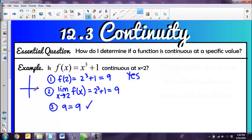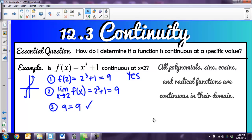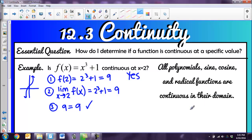You'd know that if you drew your picture — this is the cubic parent function moved up 1, and you can draw it without picking up your pen. Spoilers: all polynomial functions — cubed, squared, to the fourth — any sine or cosine functions, and radical functions are continuous in their domain. The reason it says 'in their domain' is because if you think about the square root function, it's continuous only where it exists. At negative 2, it doesn't exist, so it would be discontinuous.